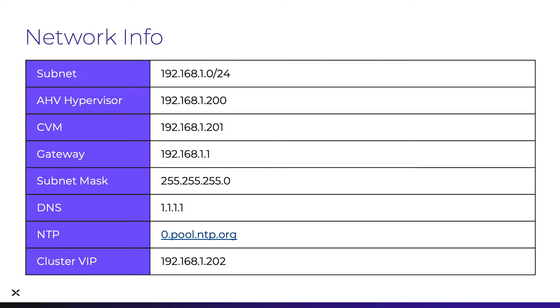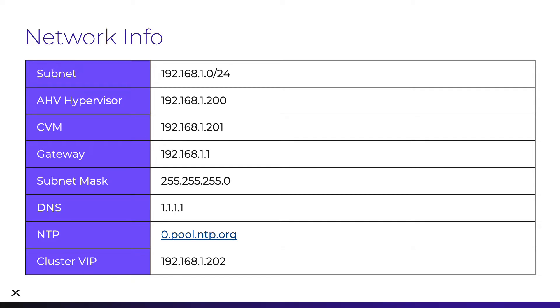You'll also want to have your network information readily available for configuring the installation. We'll be installing the AHV hypervisor with a controller virtual machine for storage management, so we'll need an IP address for both of those. When we configure the cluster, we'll want to have our cluster virtual IP, as well as our DNS and NTP servers.